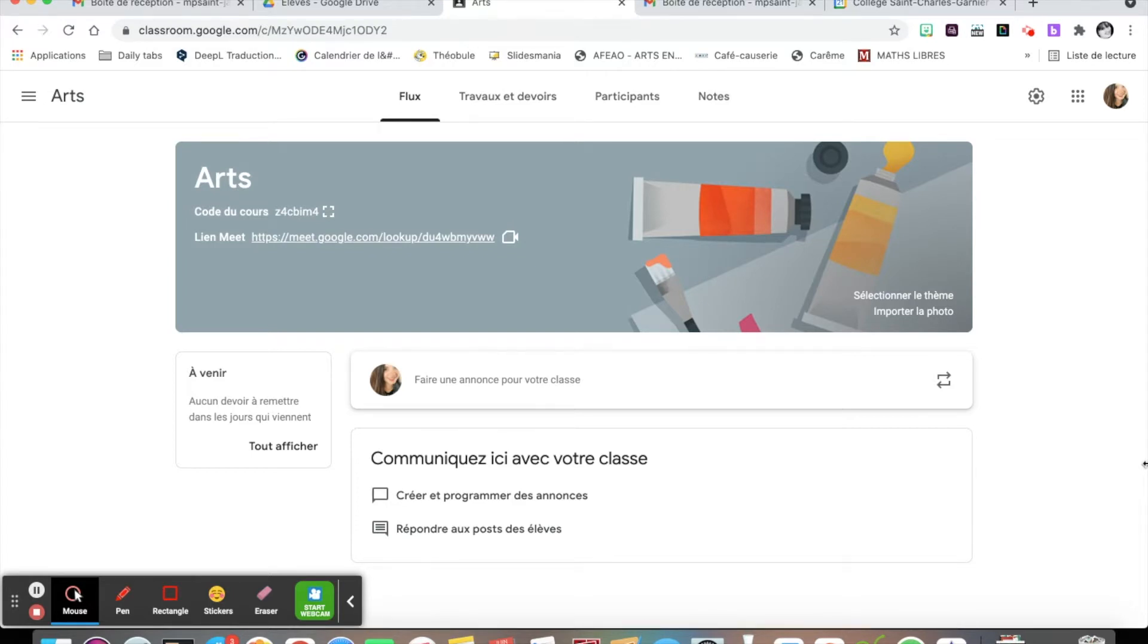First thing, you need to log into the classroom of the class, workshop, activity, whatever you need to go on, and you get the Meet right here.